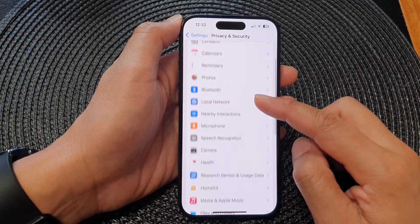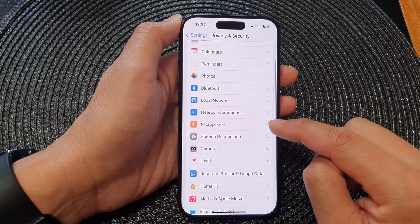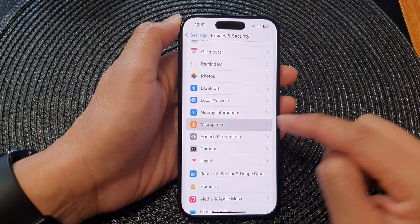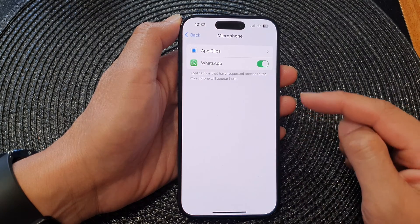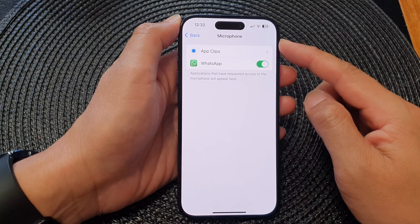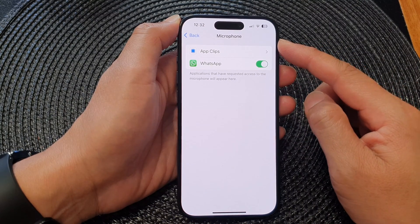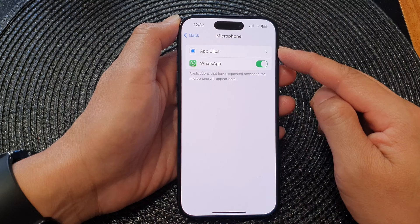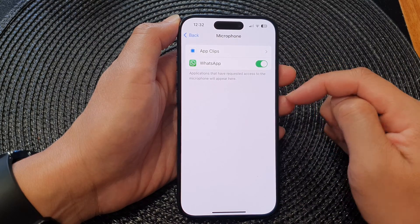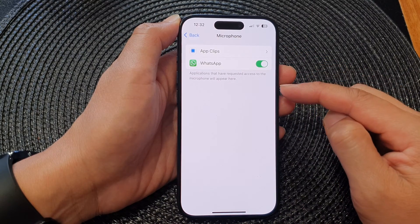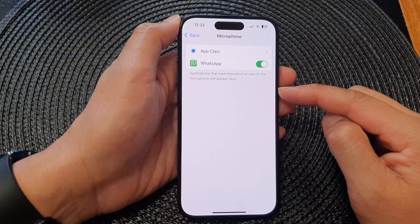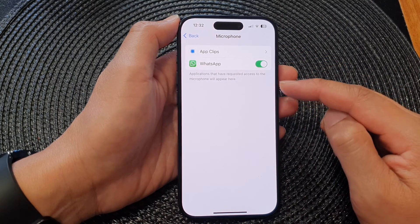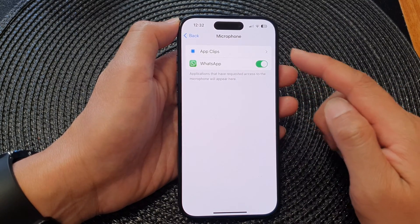Next, scroll down and tap on Microphone. In the Microphone page, there will be a list of apps that have requested access to the microphone.